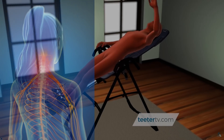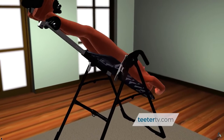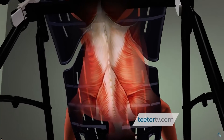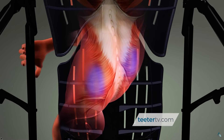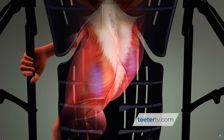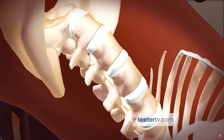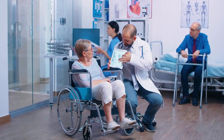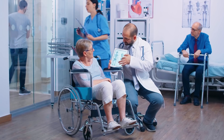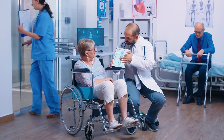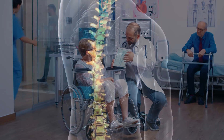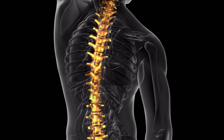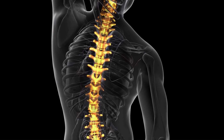An inversion table, tilted to about 20 degrees and used 15 minutes twice a day, should be the first step to help slow this process. The reverse gravity can help the discs recover a little. As we age, the density of our bones also starts to deteriorate. We develop a condition called osteopenia, or thinning bones, and finally osteoporosis, or weak bones.